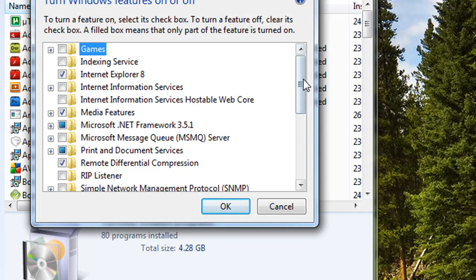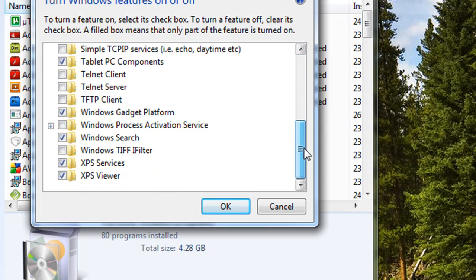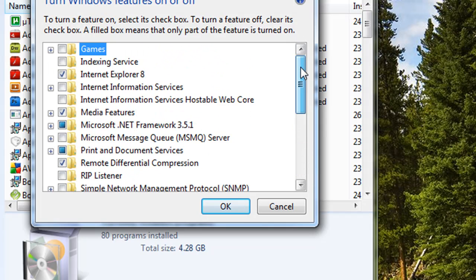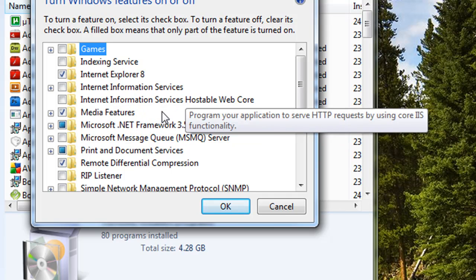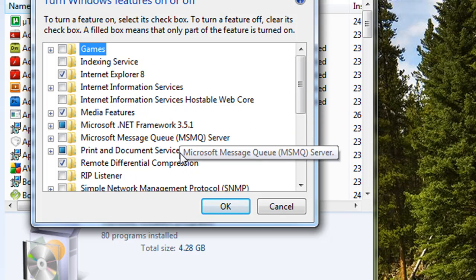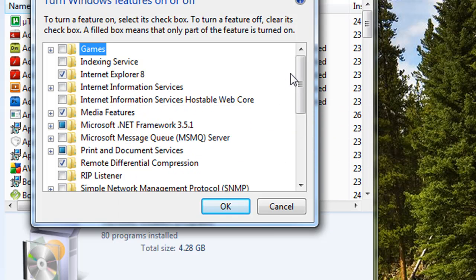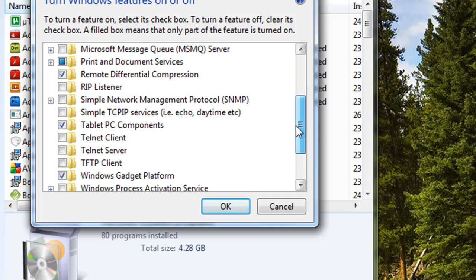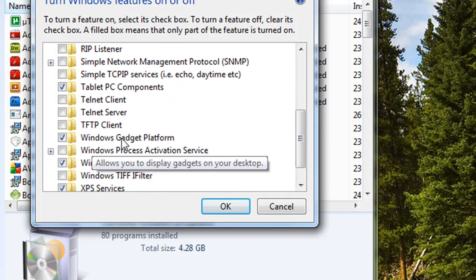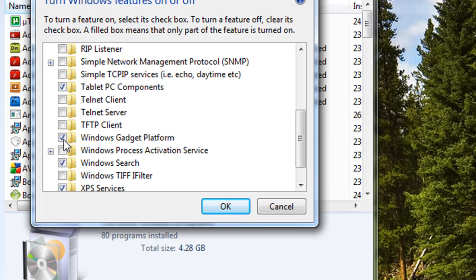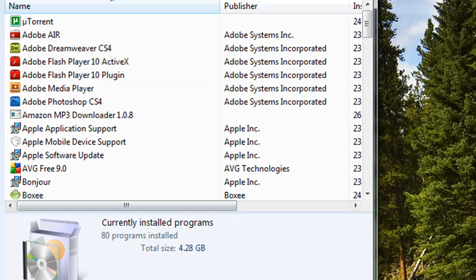And then it will come up with a load of things like games, indexing service, Internet Explorer, IIS, and all the other stuff. So you just scroll down until you find Windows Gadget Platform, and if it's not ticked, tick it. If it is ticked, then that's fine. Just go ahead and click OK.